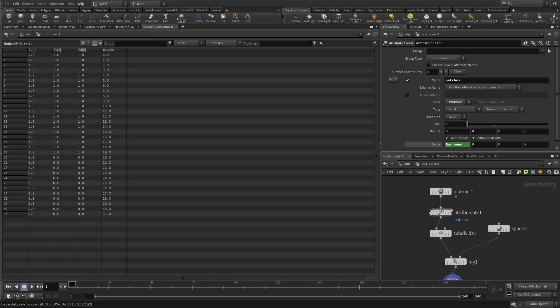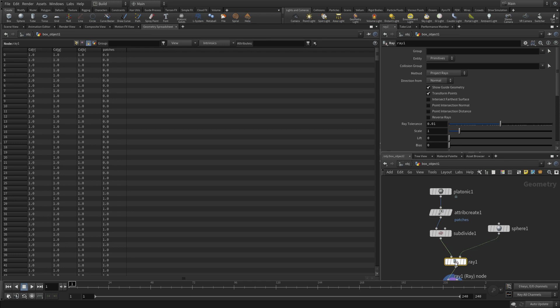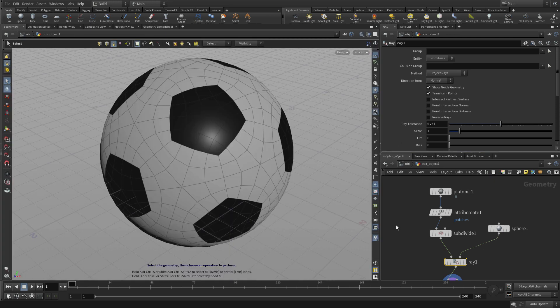So it's a nice one-to-one correspondence there. Now if we go down to the Ray node, which is after the subdivision, what we notice is that while the polygon numbers have gotten bigger, the patches have associated themselves with the original polygons.